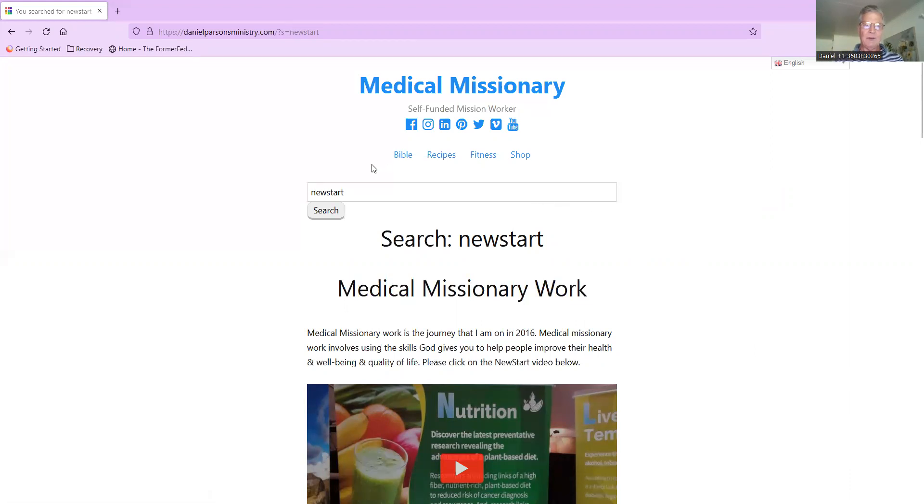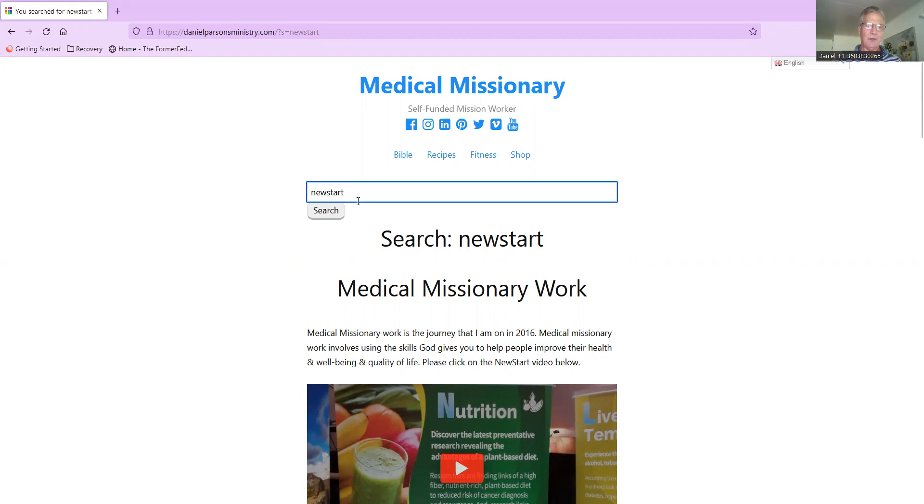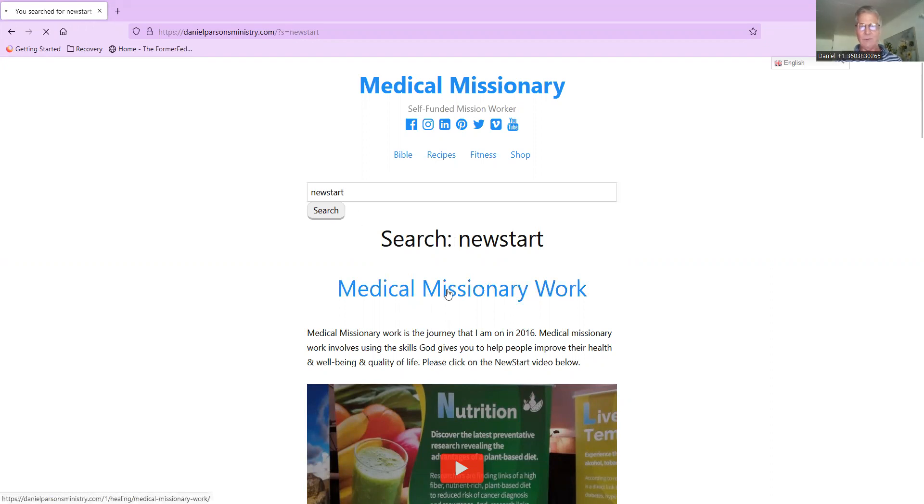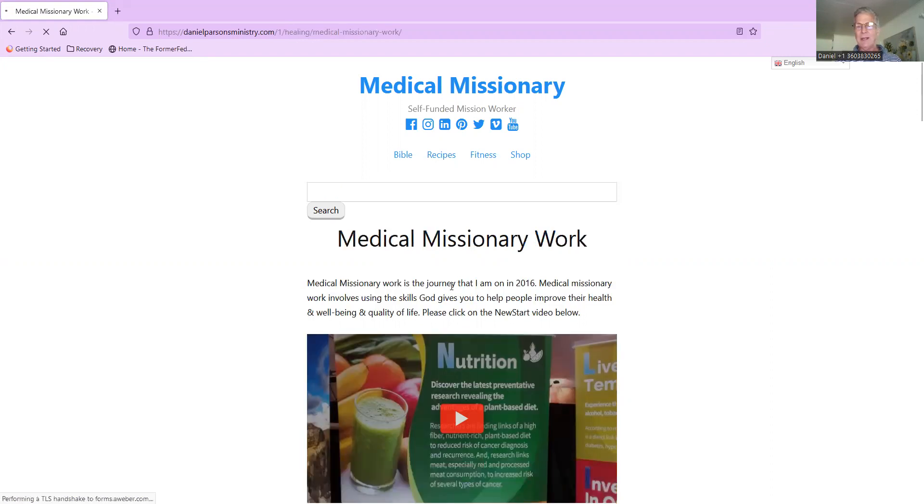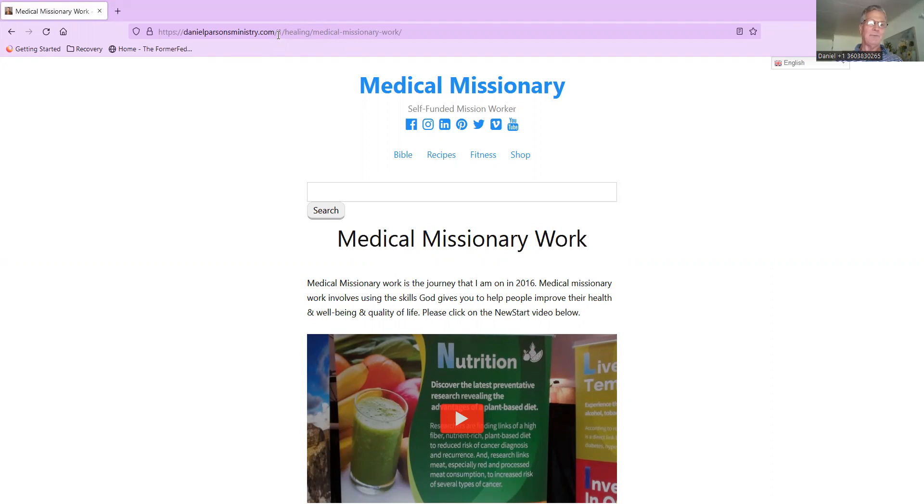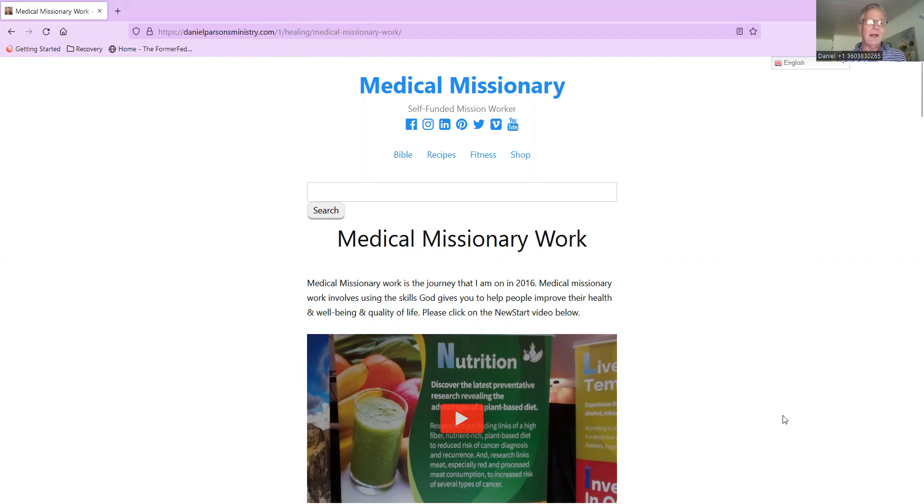Just go to danielparsonsministry.com, just type in here 'New Start', you'll find that right there - Medical Missionary Work. Click on that and that's the page. See right there, danielparsonsministry.com/1, that's the way I did the permalinks in the WordPress structure.